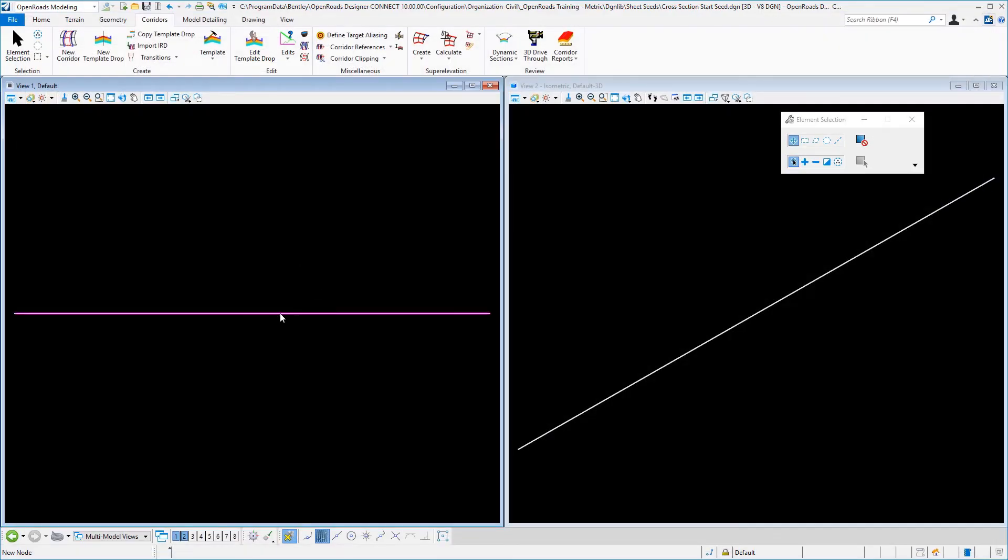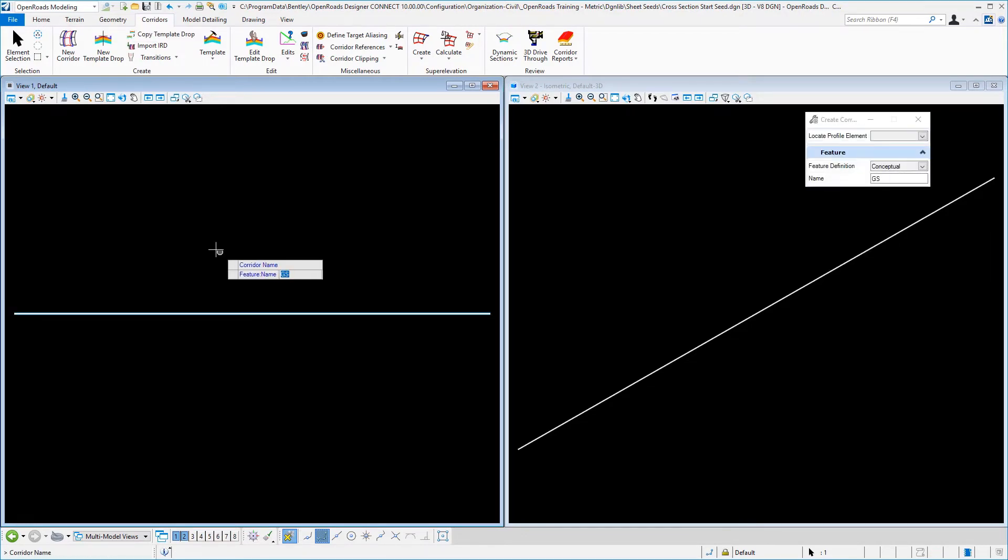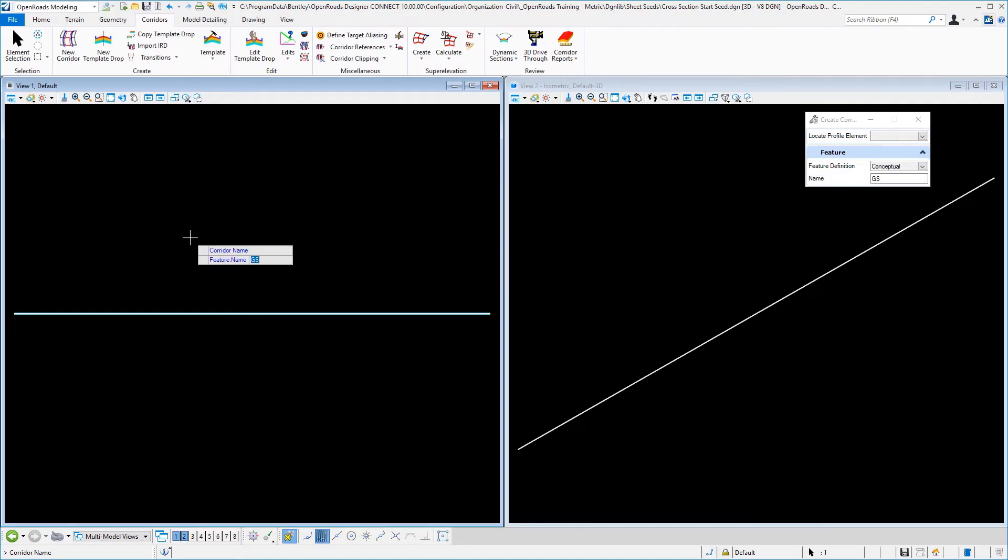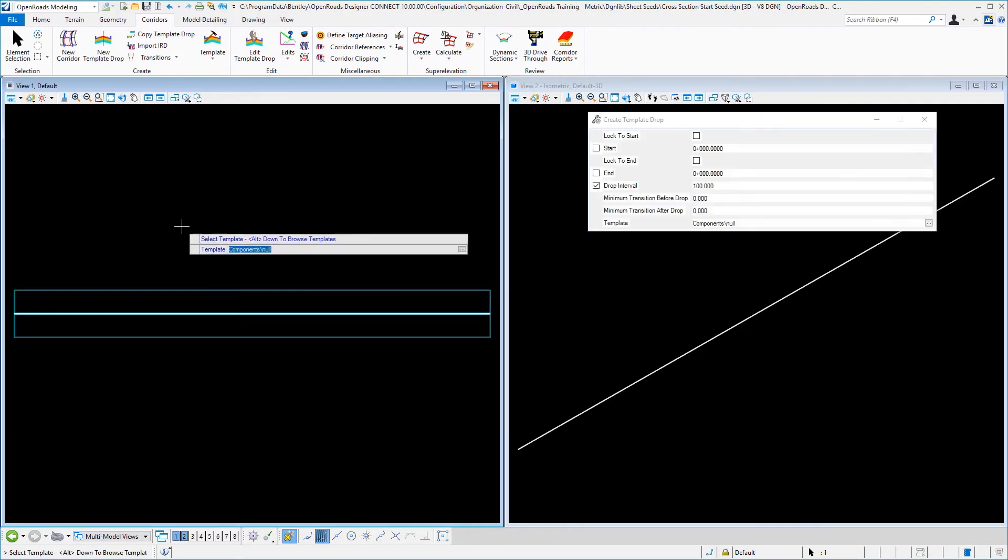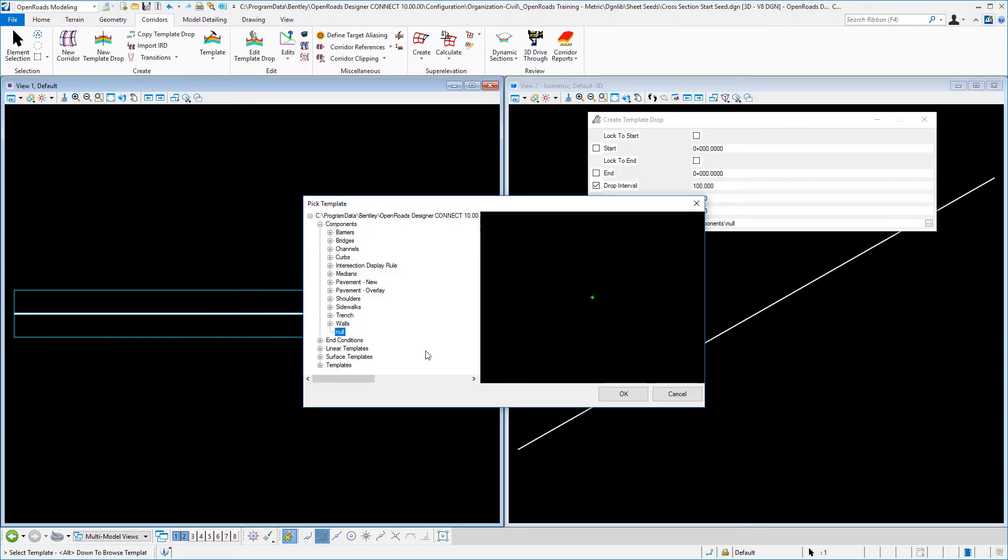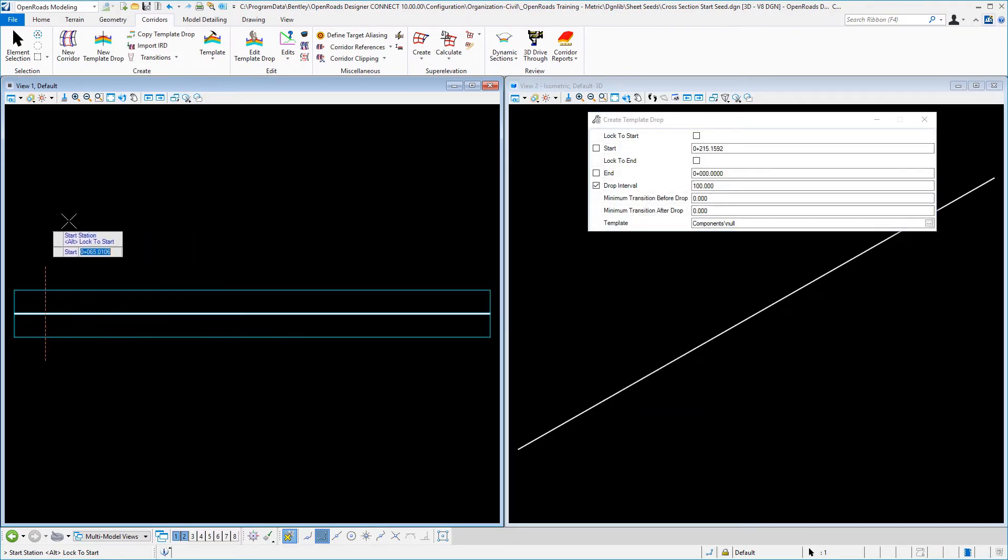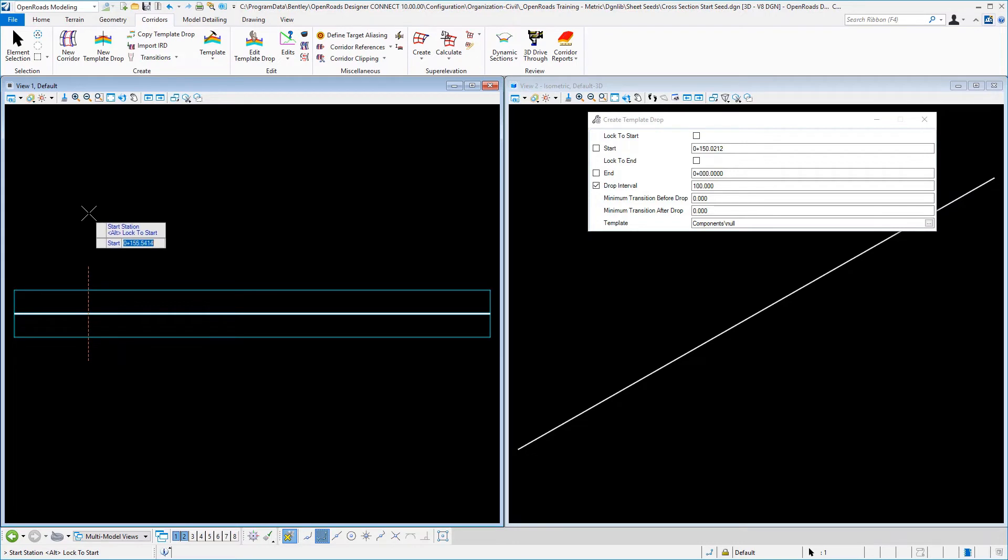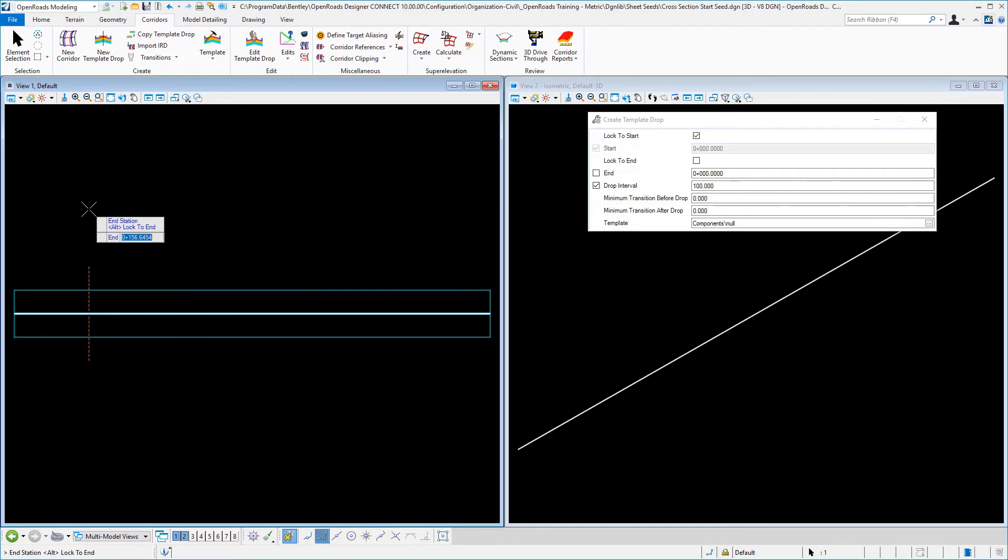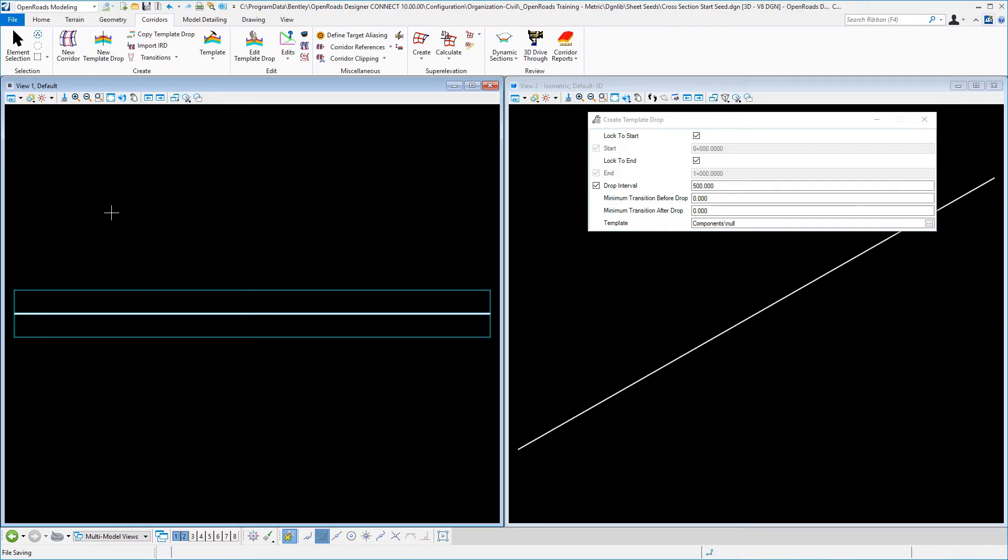So now we'll select our geometry, and we'll proceed then to build a corridor. Use our active profile and the name that was given by our feature definition, and we will select our template that we just created called null, accept that, and then you can make it the entire range if you wish, it doesn't really matter, so we'll use the alt key and accept the beginning and the end, and it's a thousand meters, I can make my interval anything I want to. We'll set it to 500, and let that process.